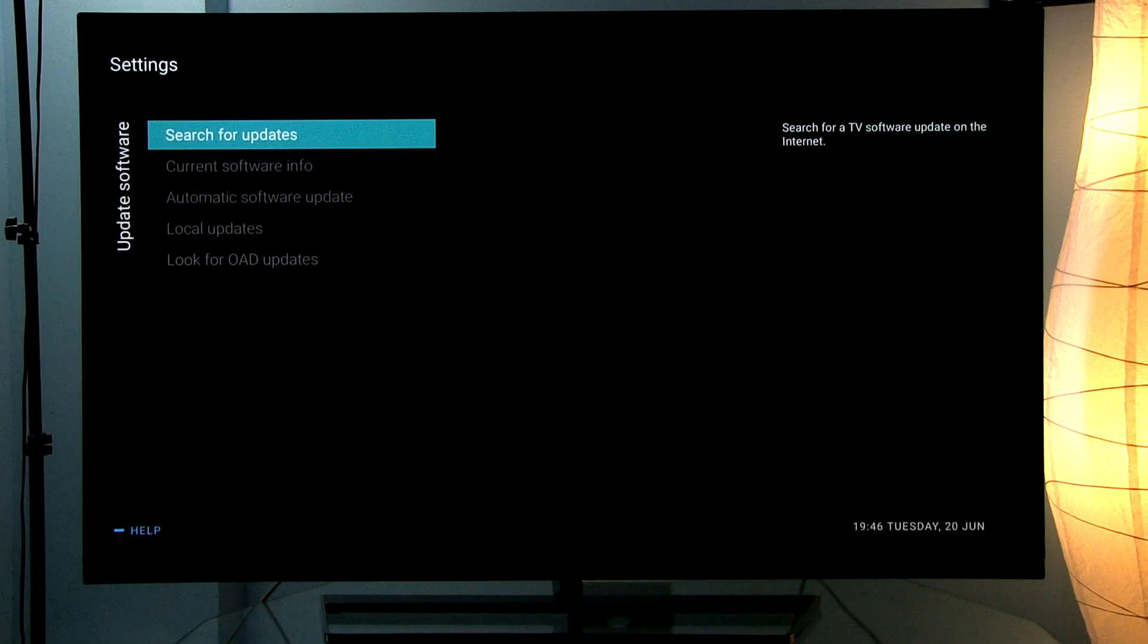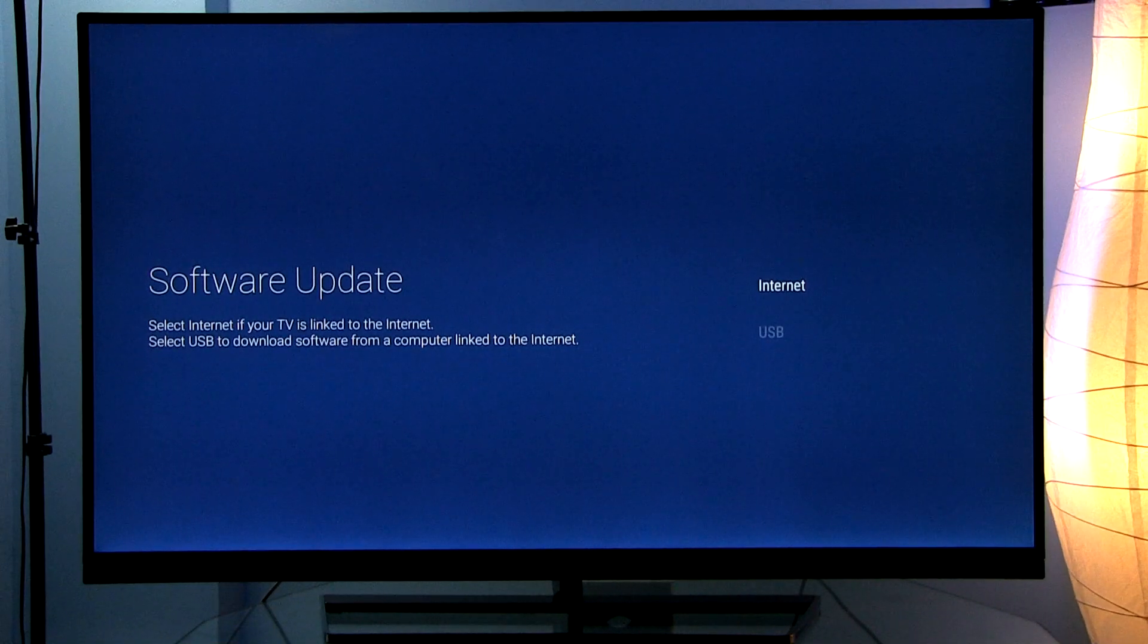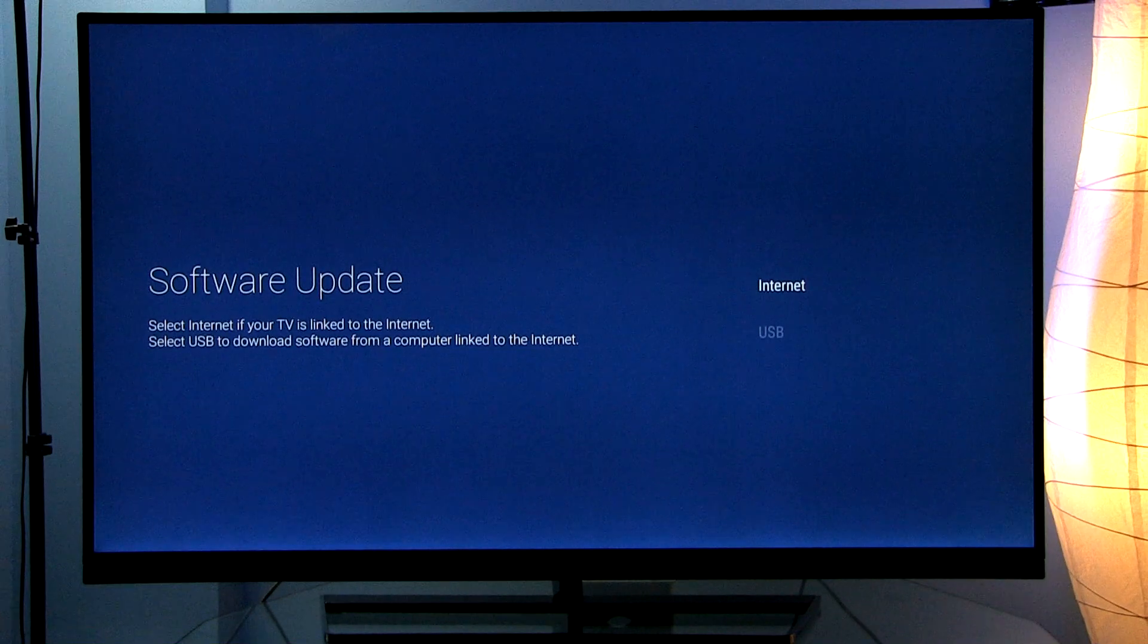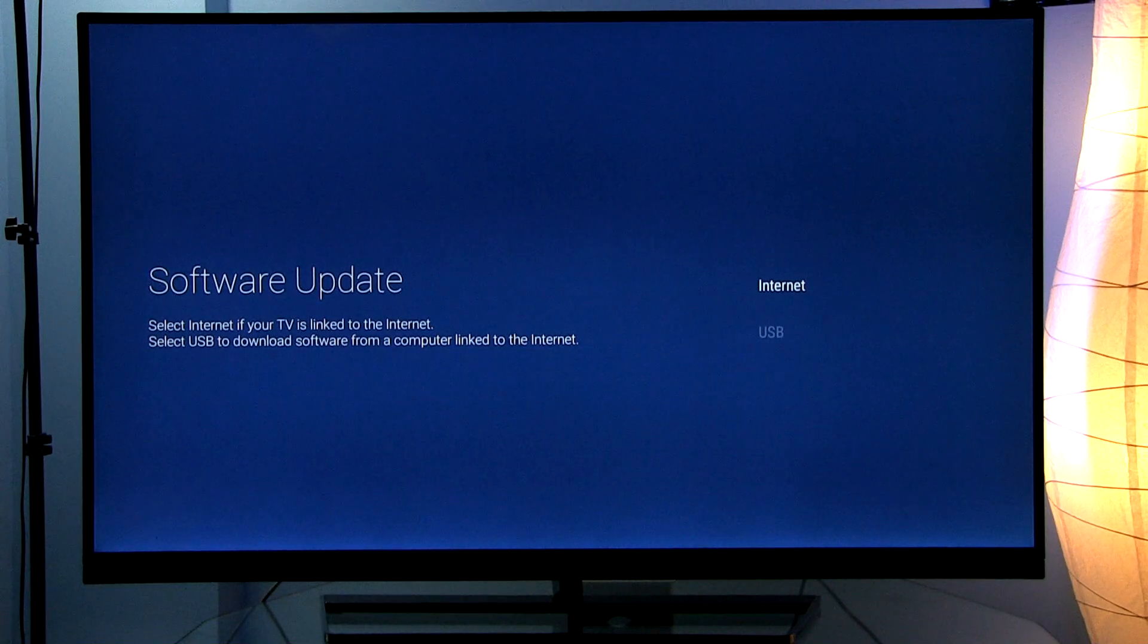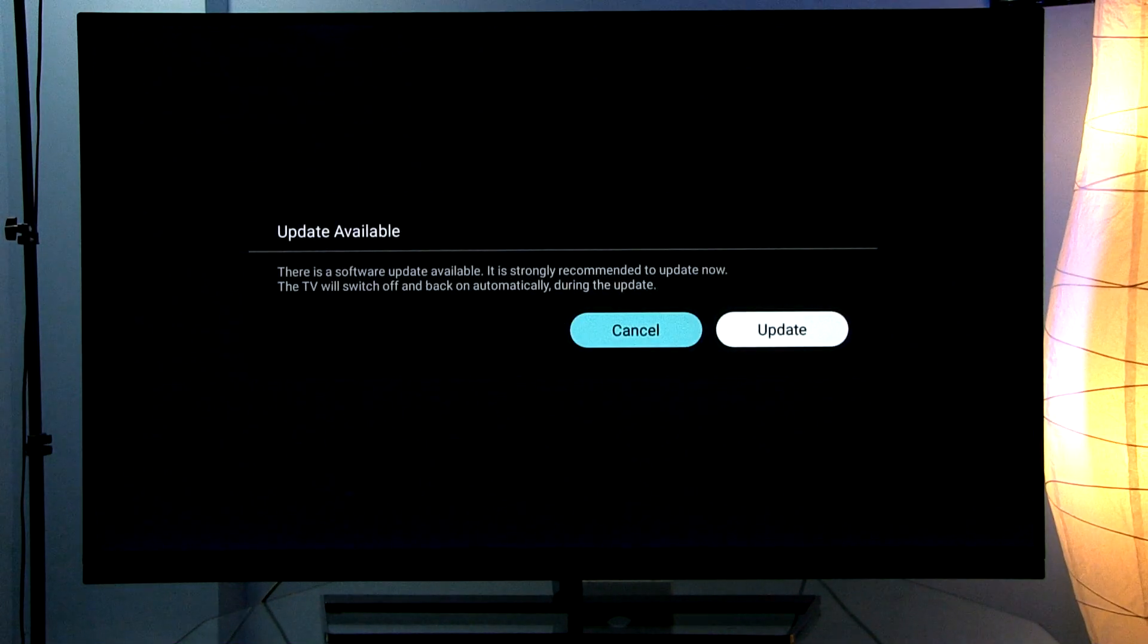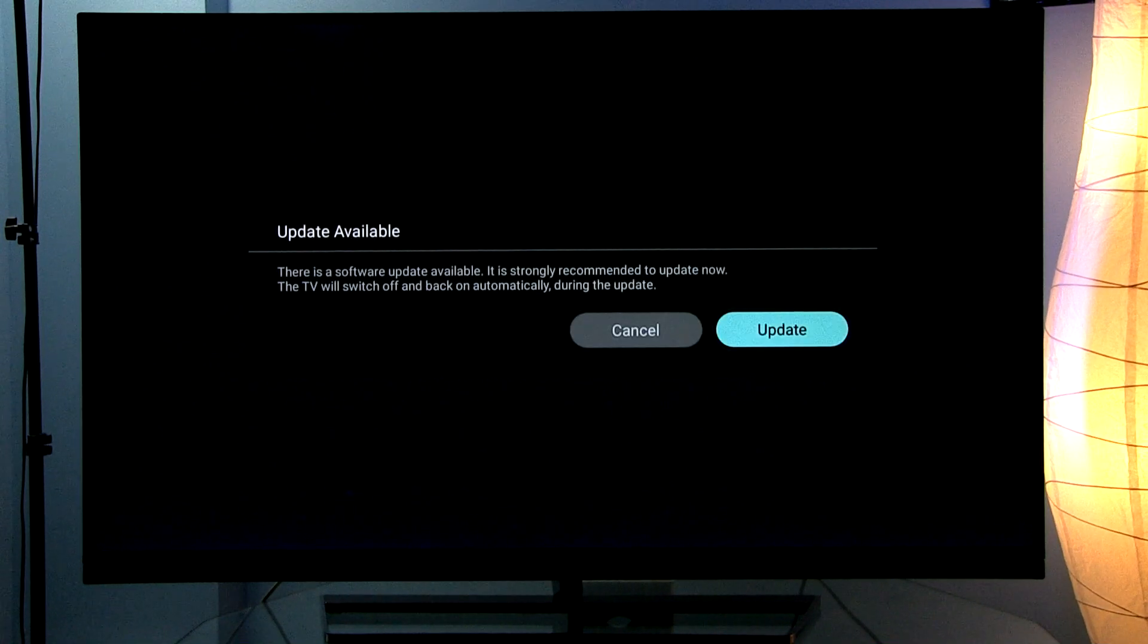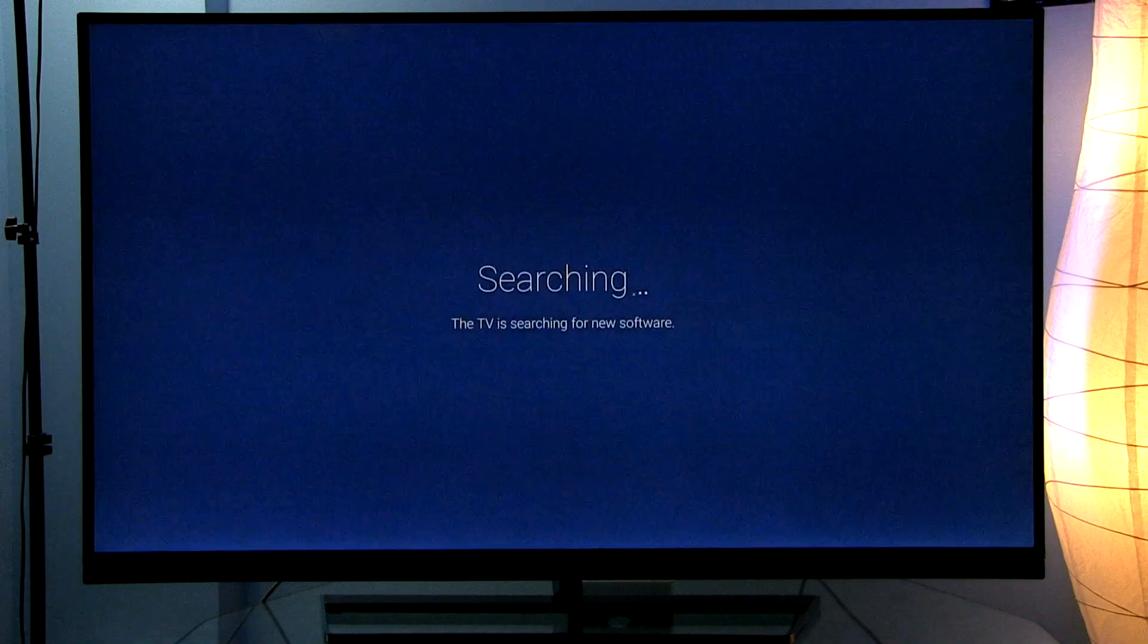To update TV software you go here and you have two options: internet or USB. For this easier version we'll use internet. Now the TV will check its server, and as you can see, an update is available. So I'll select update.